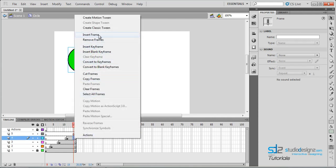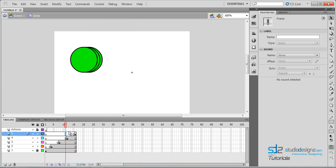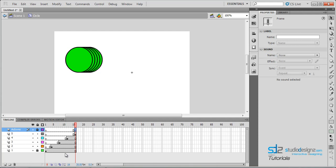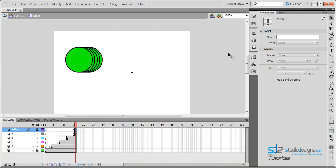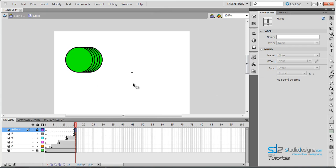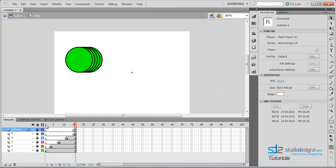Hit your F5 key to insert a frame, or you could right-click and click on Insert Frame, which is the F5 key. Now let's add a stop here. Since we already created our actions layer, I'm going to hit F6 — as I said, you need a keyframe to put an action at the point you really want. Once you've done that, make sure you are in your actions layer on the sixteenth frame. Click on the actions icon and type in stop. Once you've done that, close the actions.